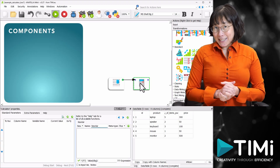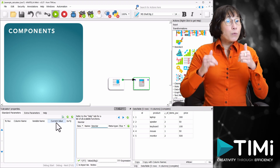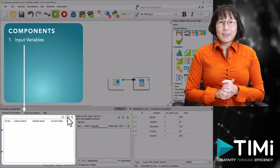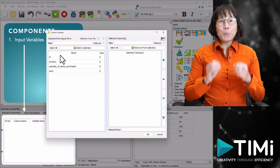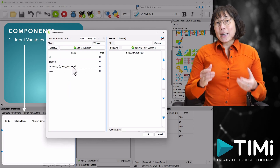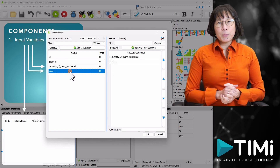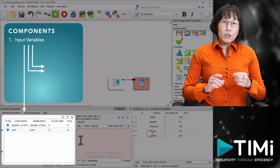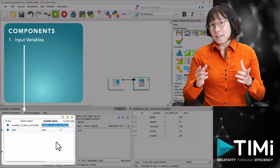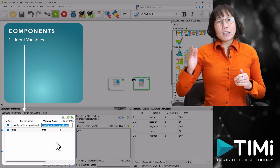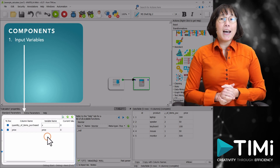Now let's break down the essential components of a calculator box in Anatella. First up, we have input variables — the data fields or columns from your dataset that you'll be using in your calculation. For example, let's select quantity of item purchase and price as our input variables. Notice how you can rename these input variables to make them more concise. For instance, we can abbreviate the long name 'quantity of item purchase' to x, while keeping the name of the price variable unchanged.